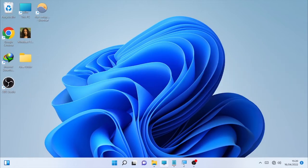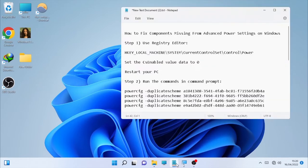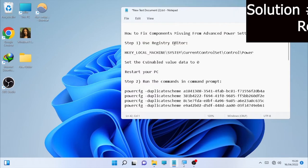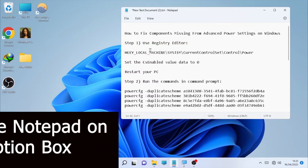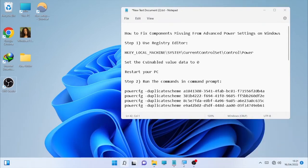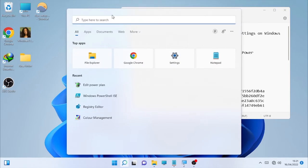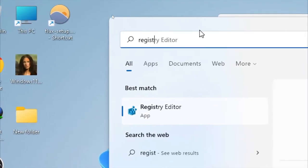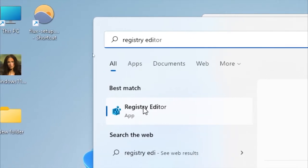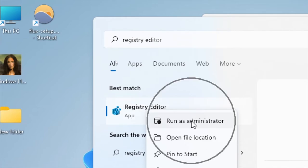The first solution is using the Registry Editor. I'm going to put the relevant commands under the description box so you can access them. To open the Registry Editor, click on the search icon and type 'regedit'. It will appear on the screen — right-click on it.